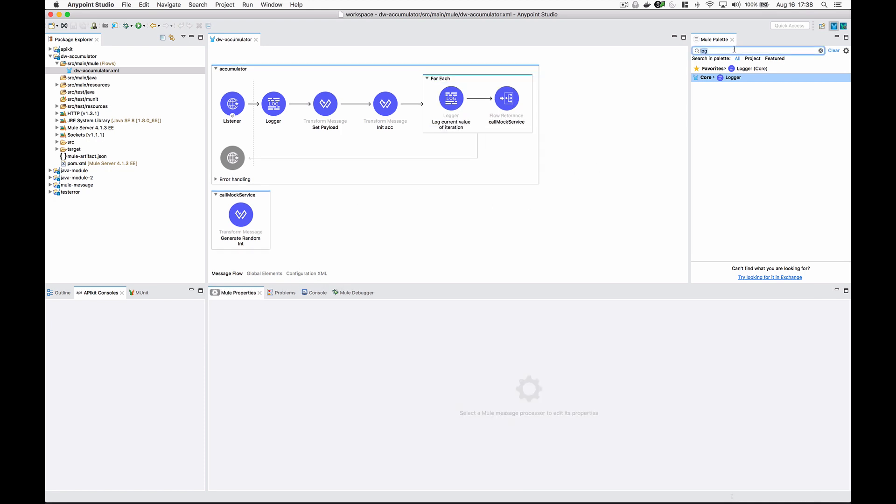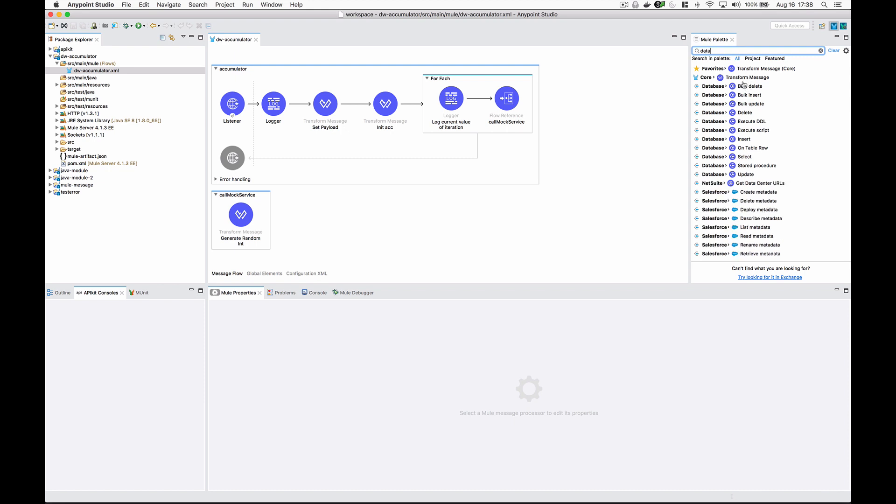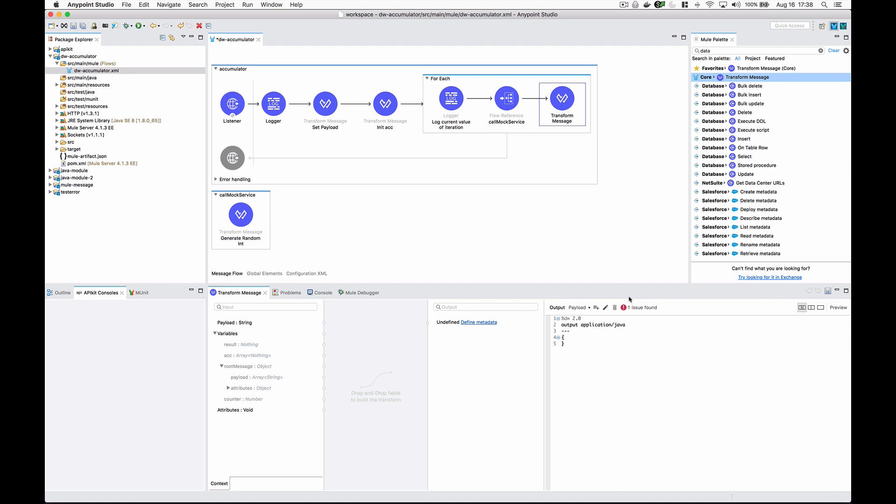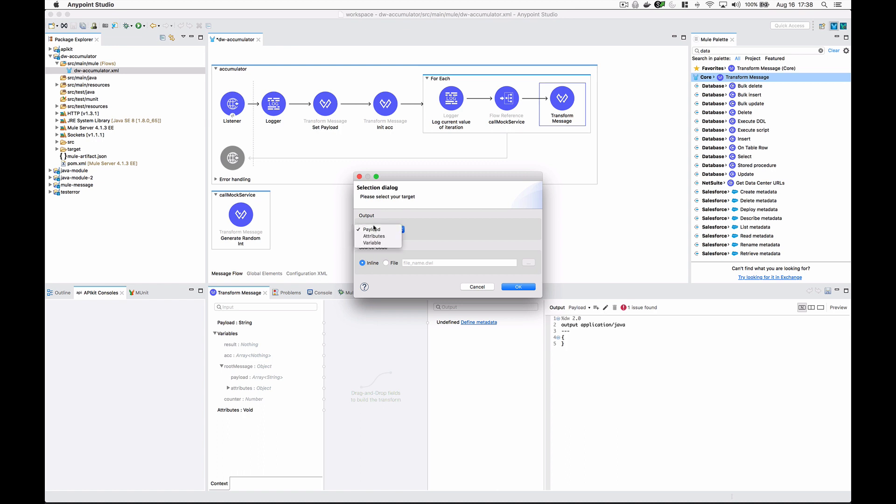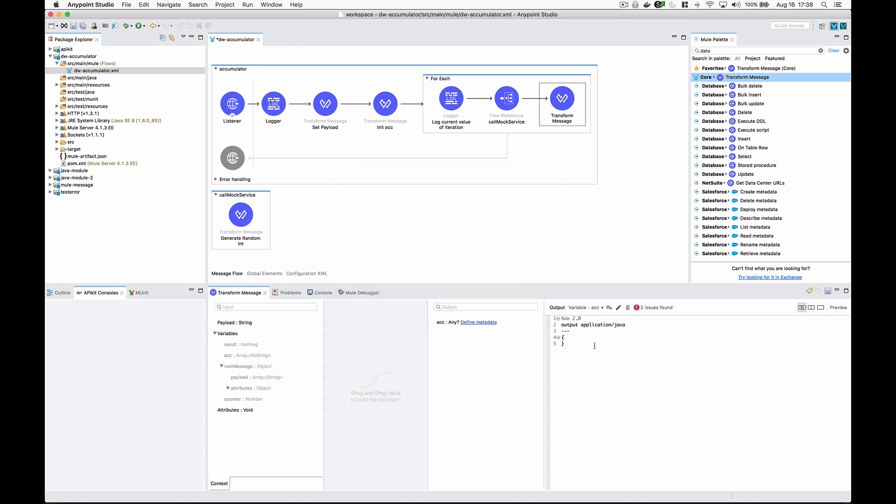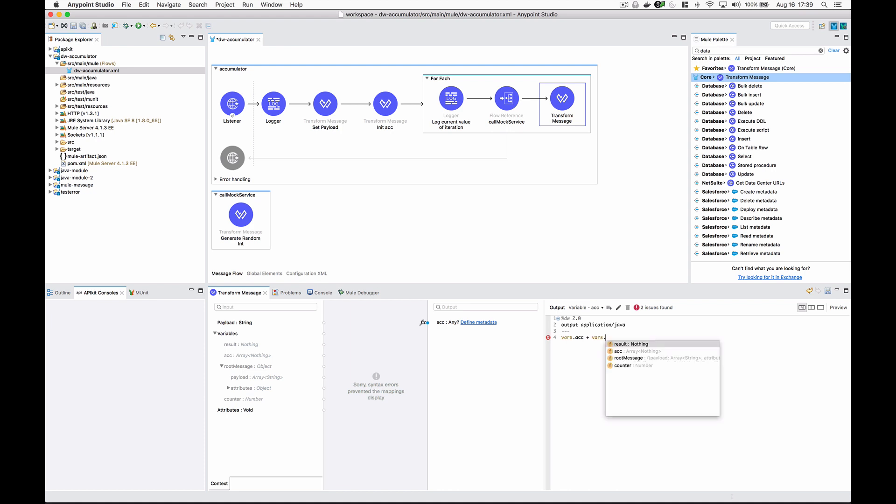The next part is probably the most important part of this tutorial. We don't want to overwrite the payload again - we actually want to reassign the initial accumulator value. The output of this script will overwrite that accumulator value. We're going to take the existing accumulator stored in vars.acc - remember if this is the first iteration of this for each loop this is an empty array - and we're going to push onto that empty array vars.result, which is what we got back from call mock service.